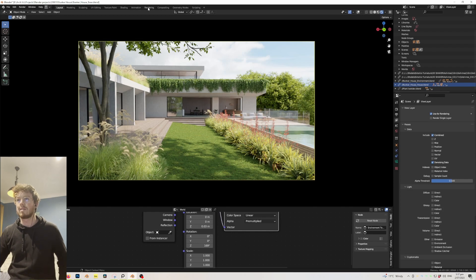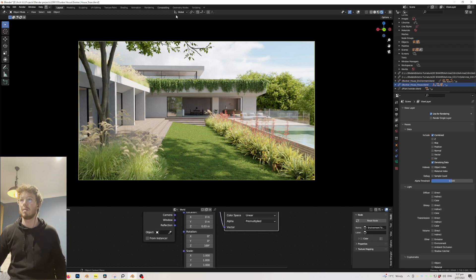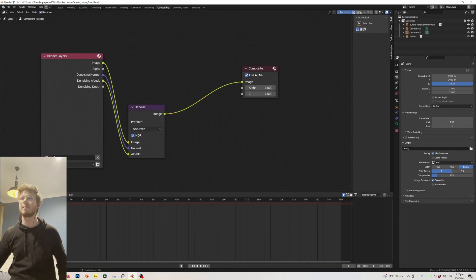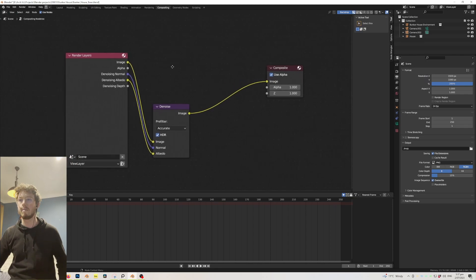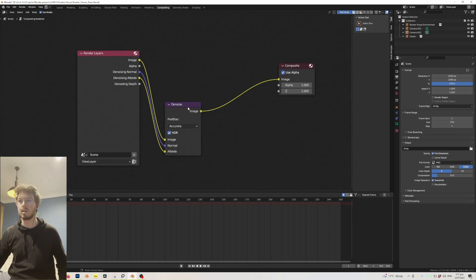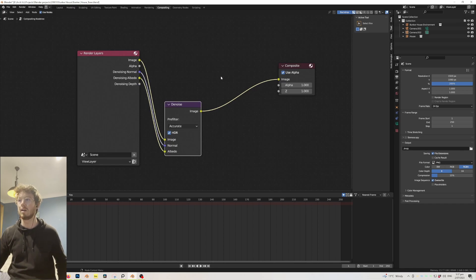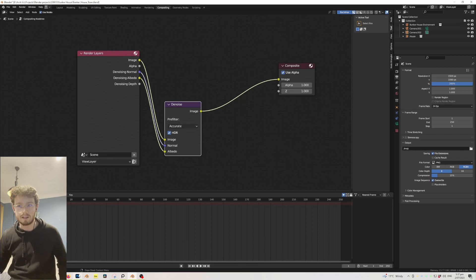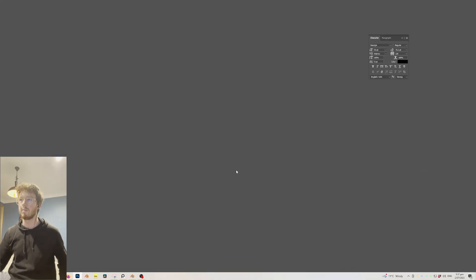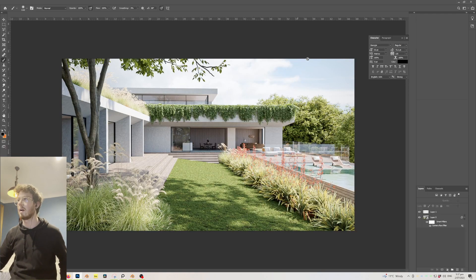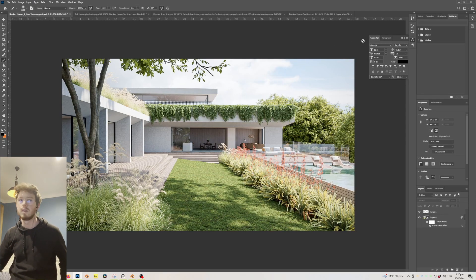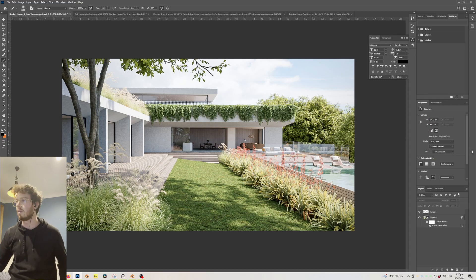If I come across to the compositing tab, it's literally just got that denoise node. Chuck the image in, chuck the normal and the albedo, and just spit it out.